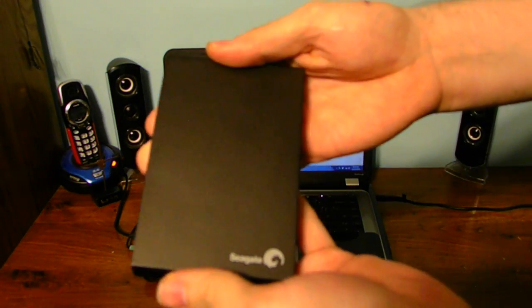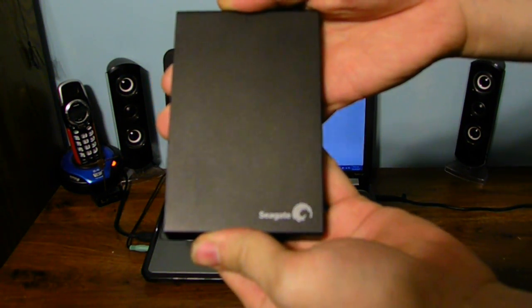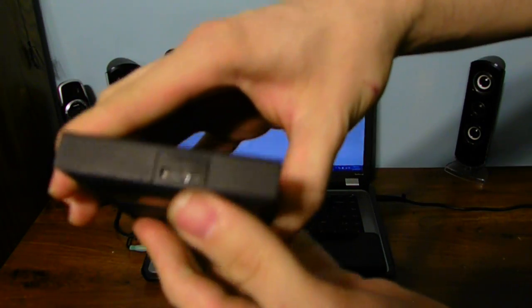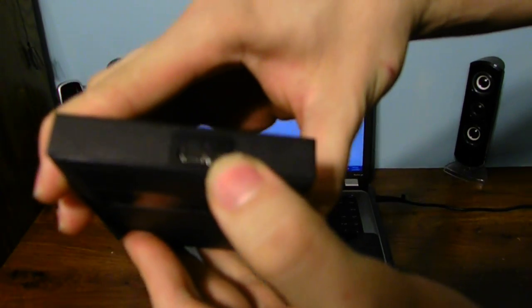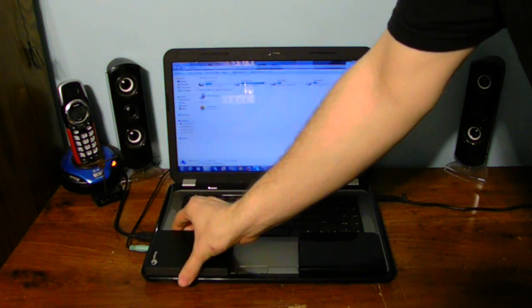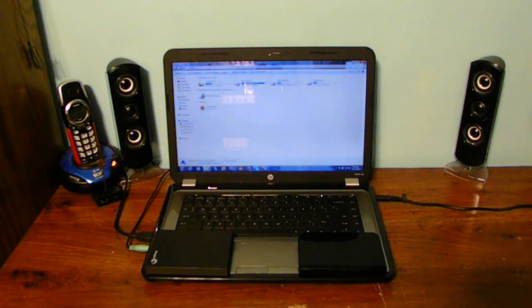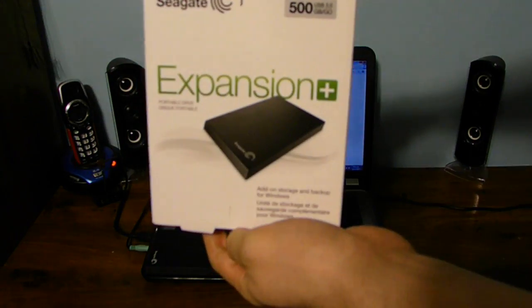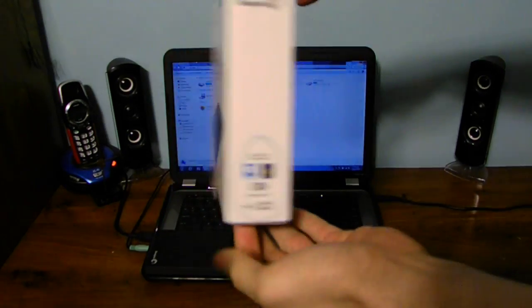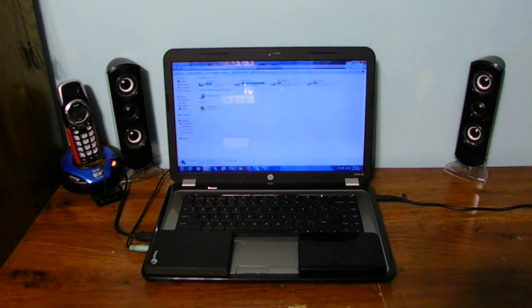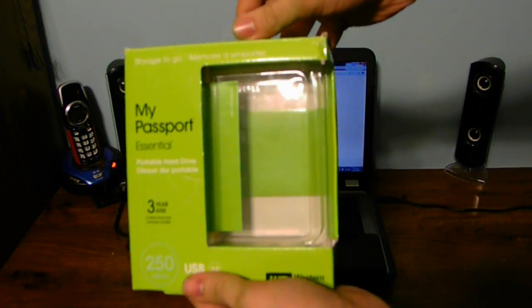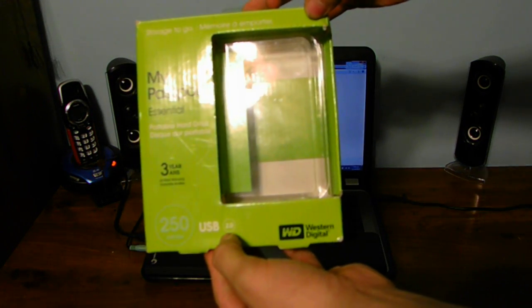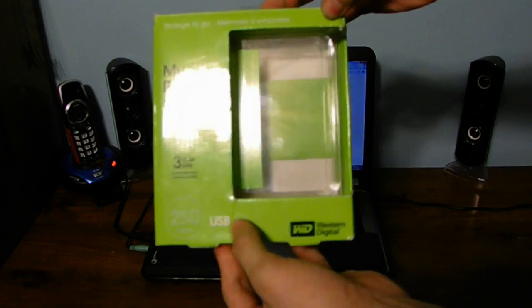Here is an external hard drive. This is the Seagate 500GB drive. Very thin. And here is the USB 3.0 connector as well. Compatible with USB 2.0. Let's check it out and show you some of the packaging. Here is the external hard drive Seagate 500GB hard drive case box. And here is my Passport box. 250GB USB 2.0.